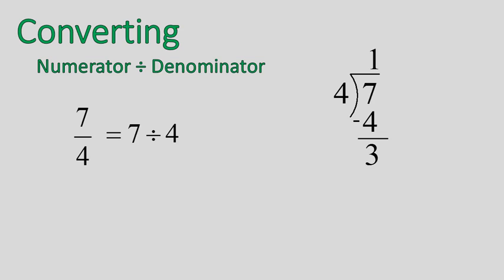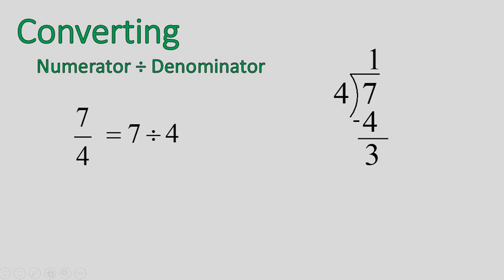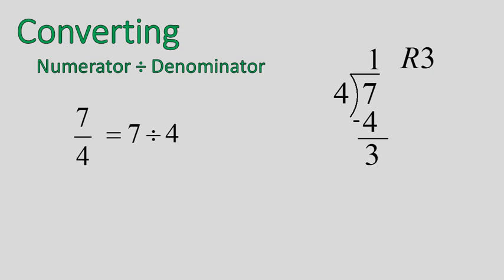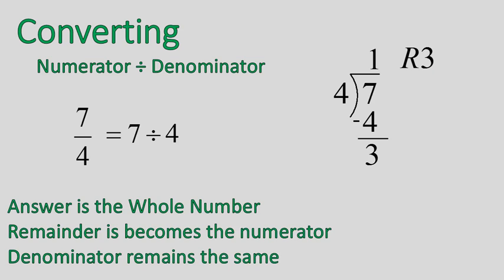In previous lessons when you're working with decimals, you would add the decimal here, add a 0, and continue. What we're going to do is keep that number 3 as our remainder. So it goes in, 4 goes into 7 one time, or 7 goes into 4 one time and has a remainder of 3. It has 3 left over.